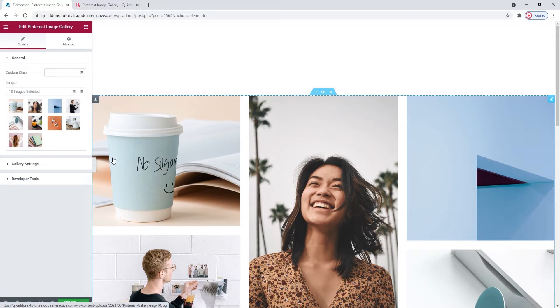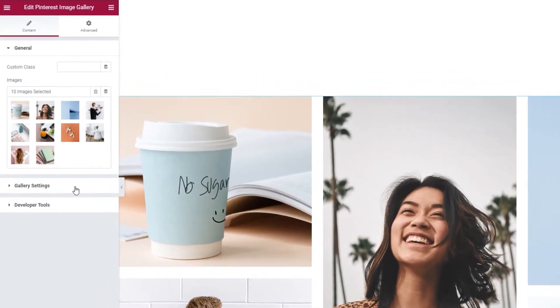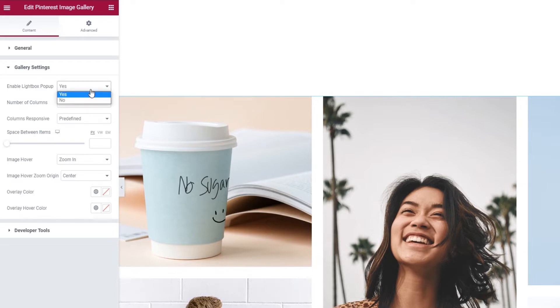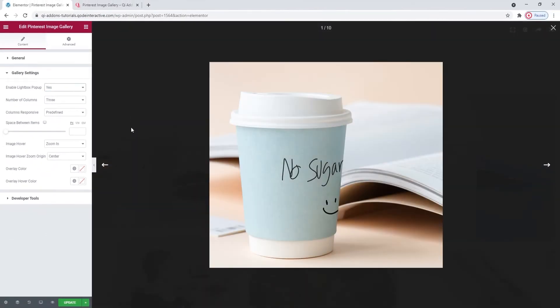So once we've added the images, we can take a look at the gallery settings section. The first option we have in here is to enable the lightbox popup. It's set to yes by default, but you can switch it to no to disable it. When you click on an image, it serves to open it as an overlay in the same window. And in this view, visitors can go through the entire gallery. It's a useful option for a gallery to have, so I'll keep it on.